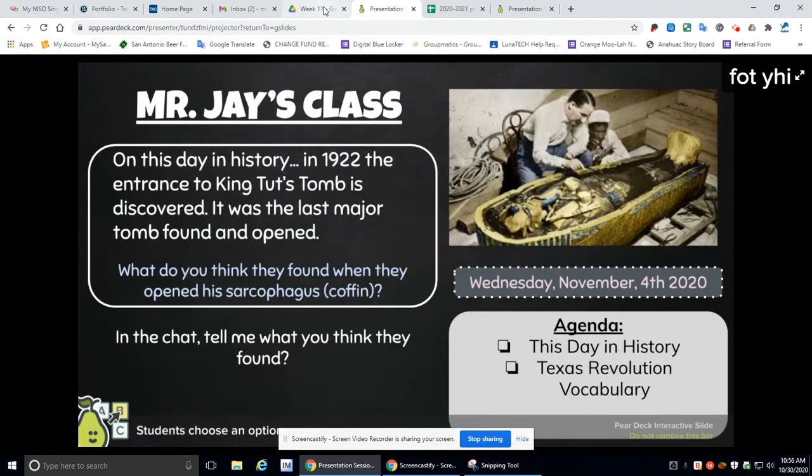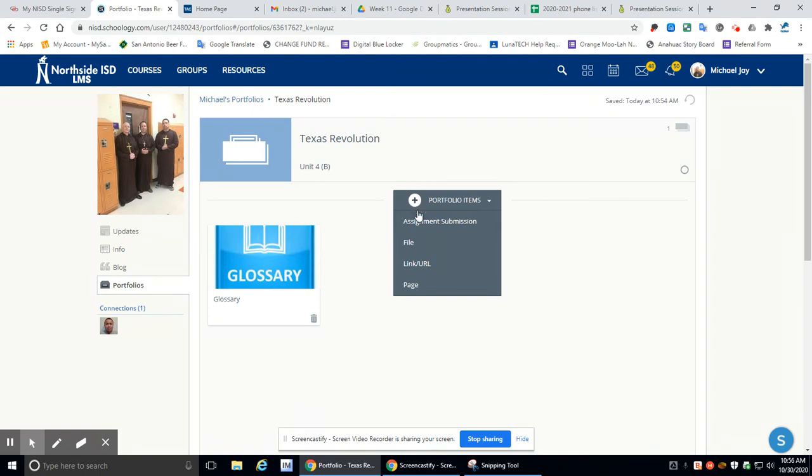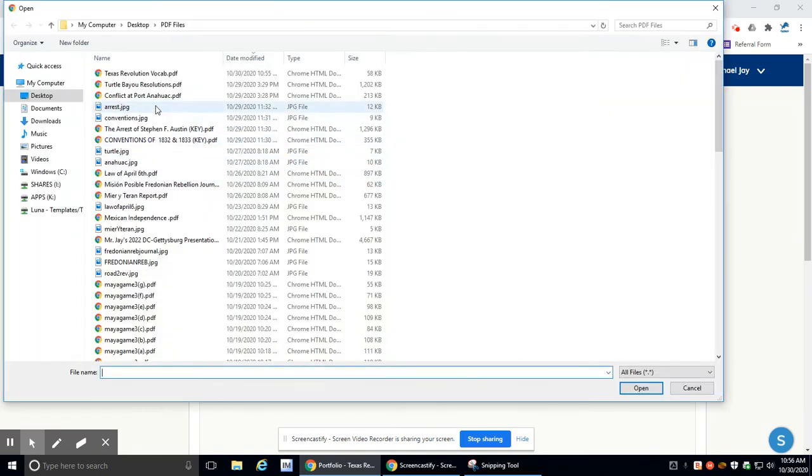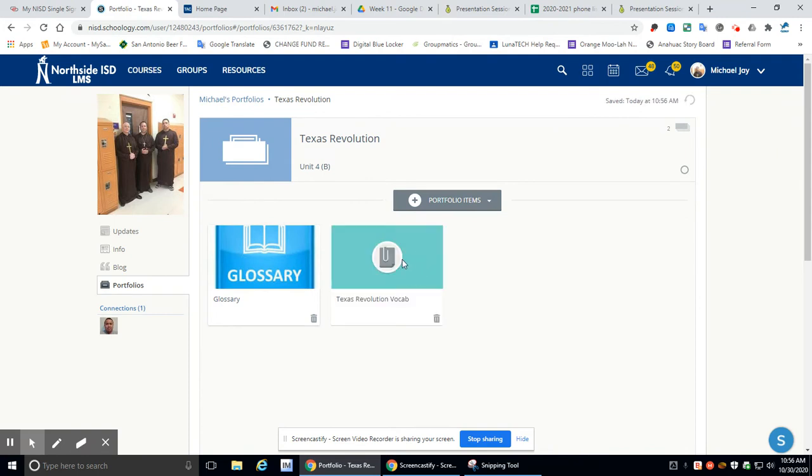And now I can go through here. I can go back to the portfolio. And I'm going to go here to portfolio items. I'm going to do file. Texas Revolution Vocab. There we go.